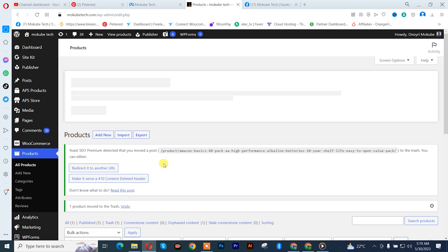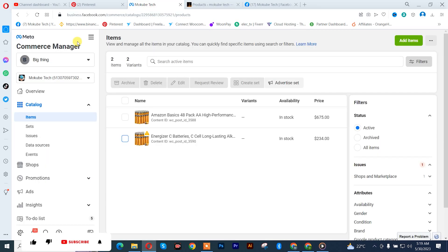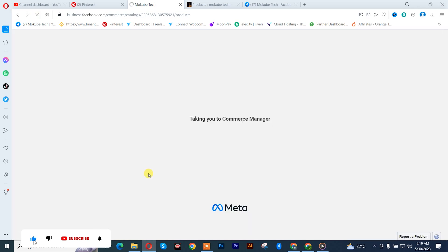So once I'm done with that, I'll go back to my Facebook account, refresh it to see.